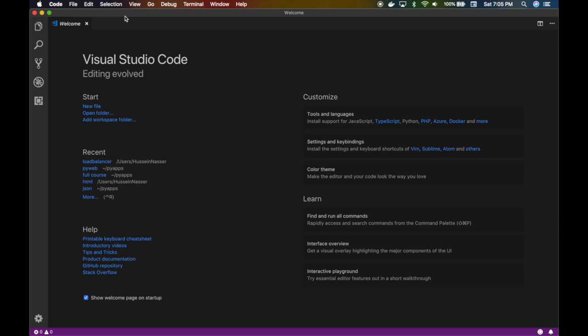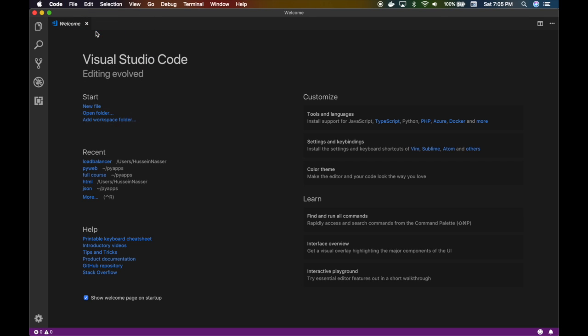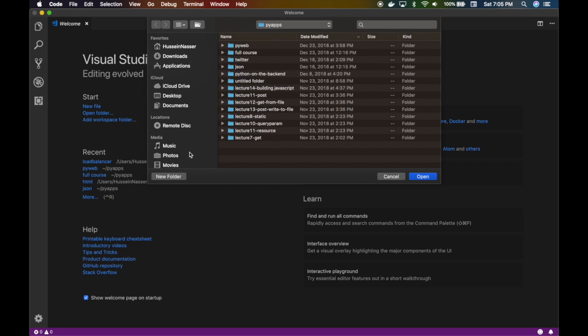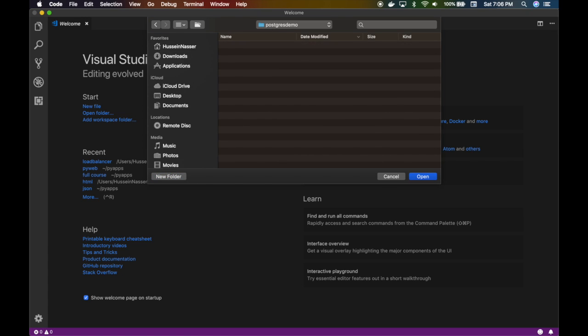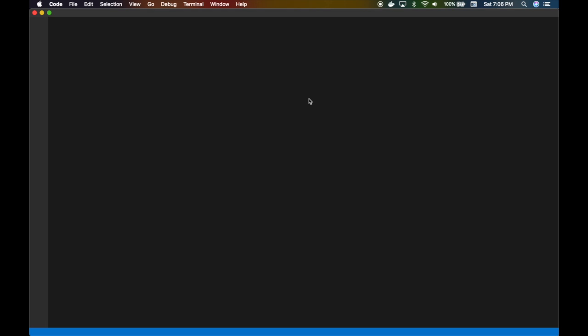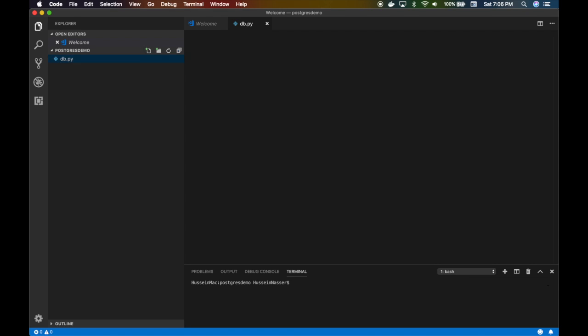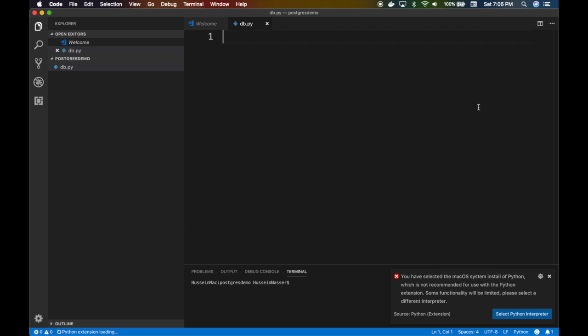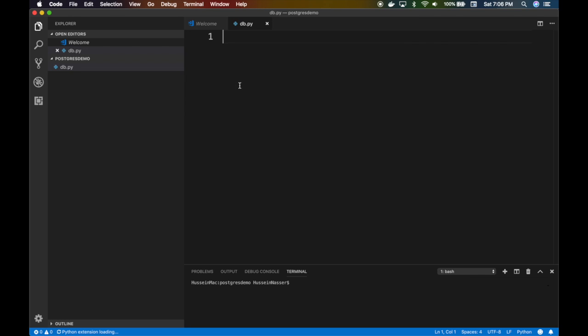If you do the code and just the moment you create a Python file, it says hey, let me install the extension and do IntelliSense and all that stuff. I'm gonna create a folder here, our project is called postgres demo. We're gonna create a Python file called db.py. The moment you create that it asks which Python interpreter you want to use. I'm gonna use 3.7.